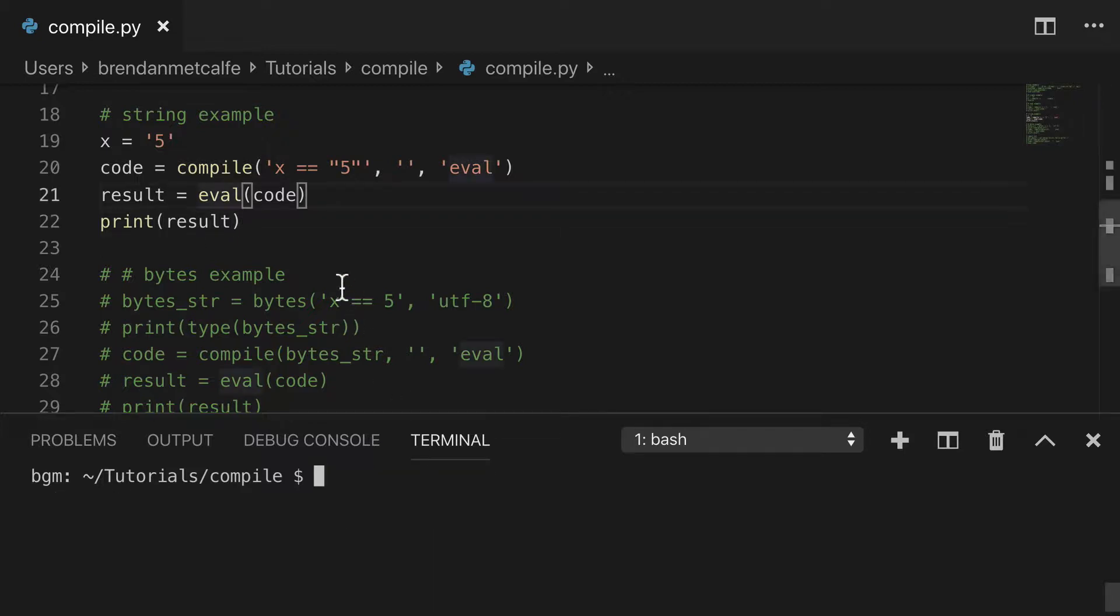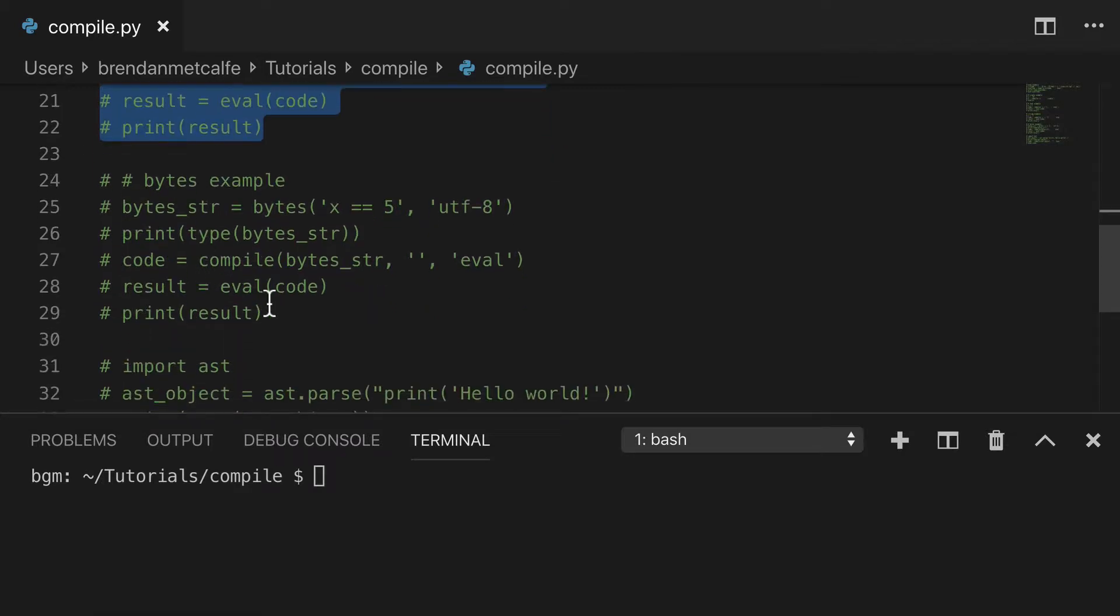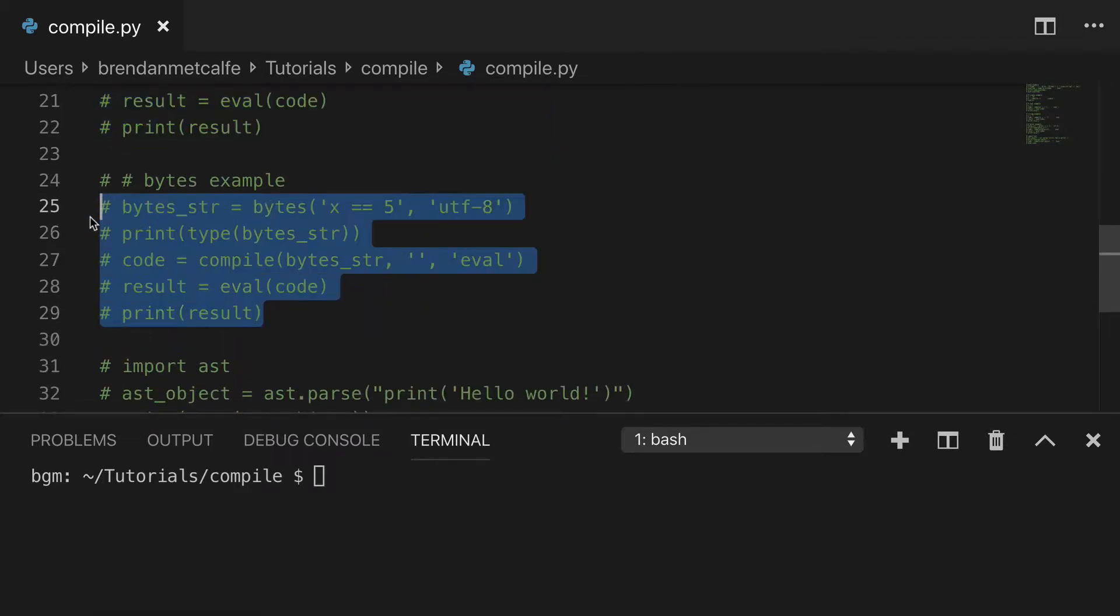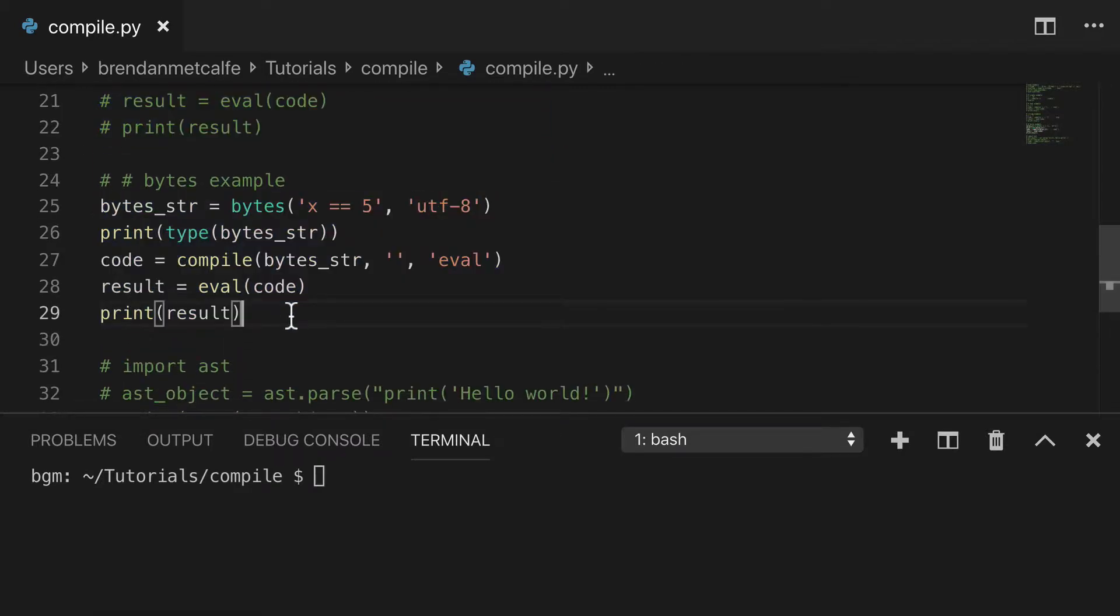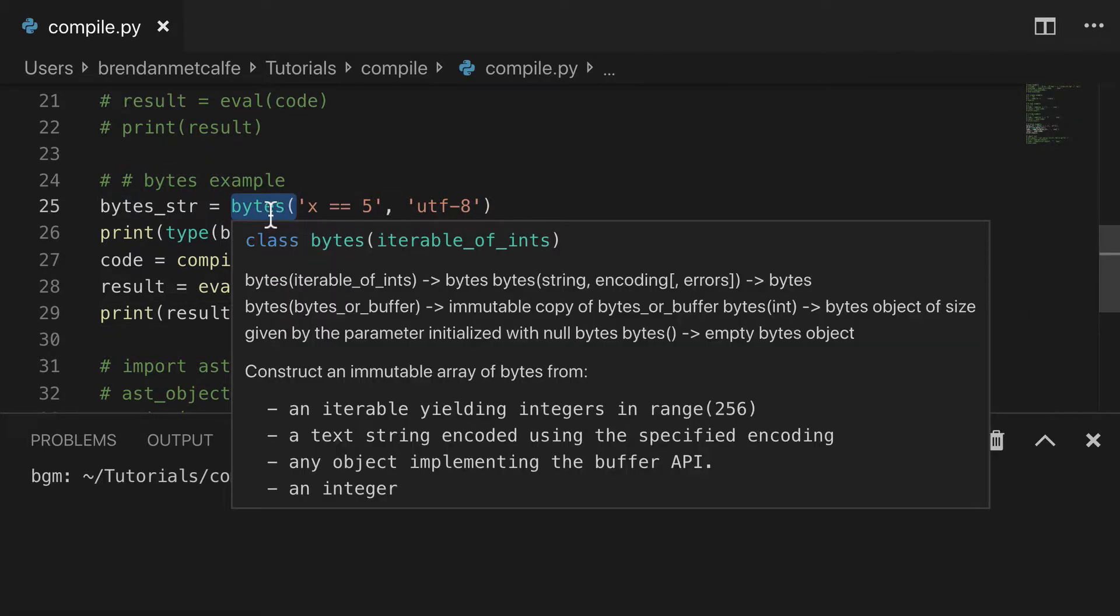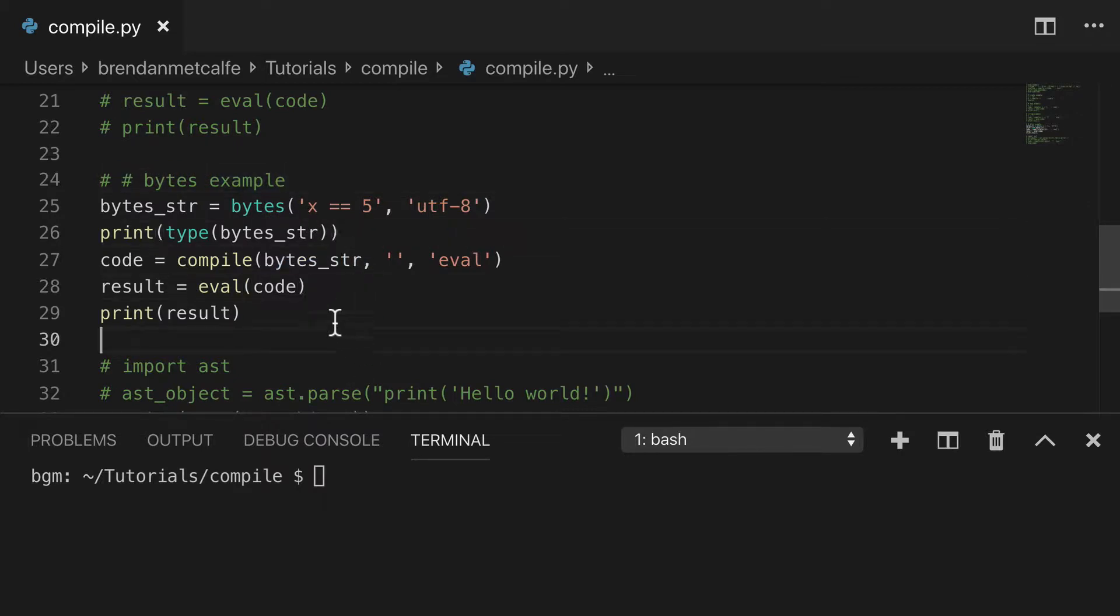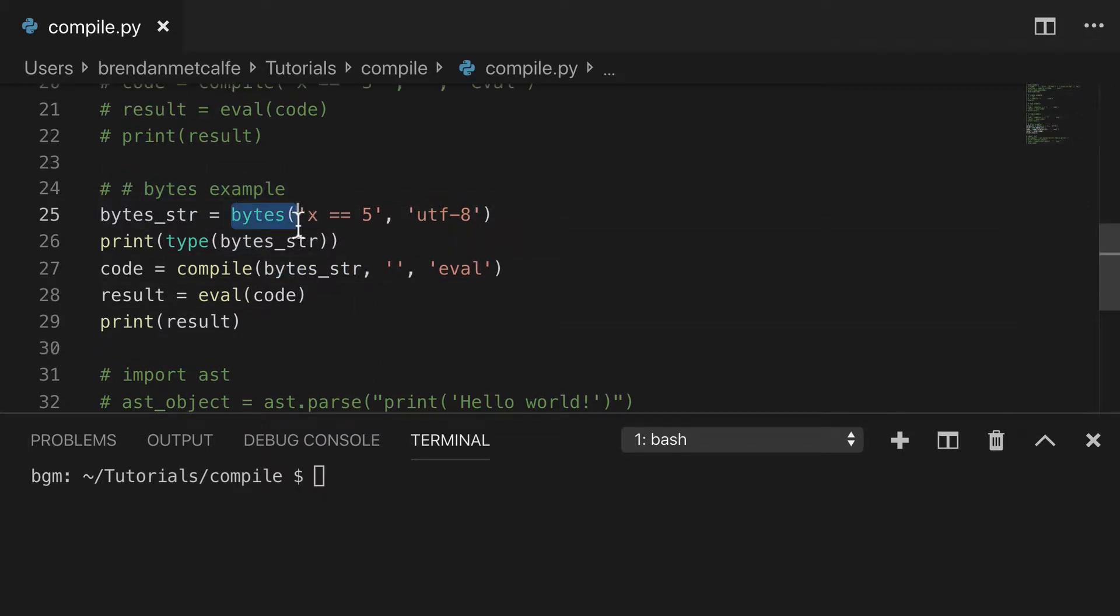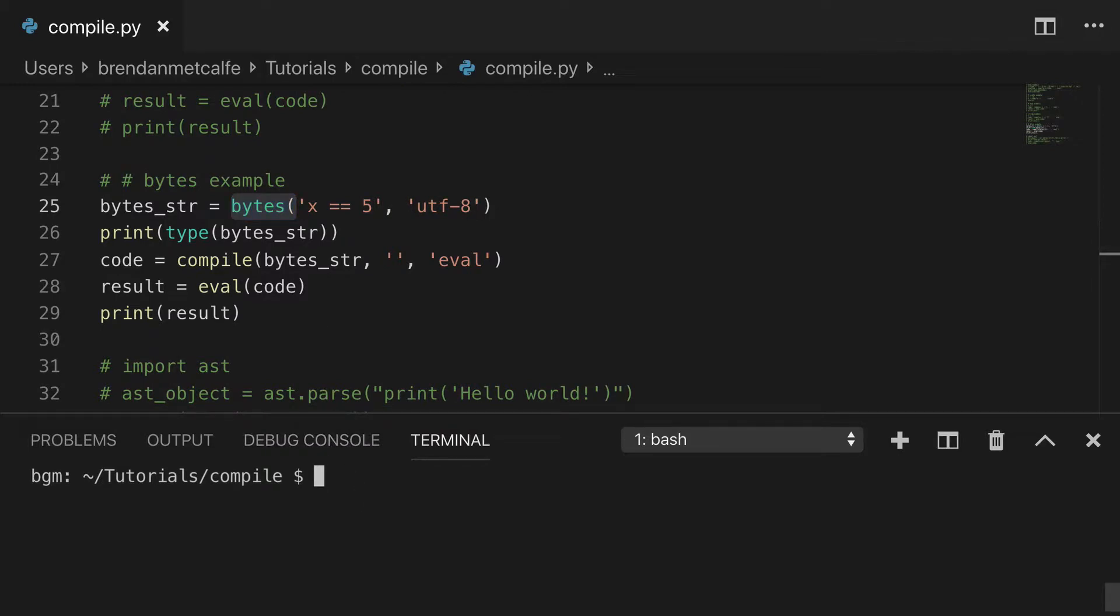Now let's look at the second possible input for source, and that is bytes. So we'll uncomment this, and we're creating a bytes object by using this bytes syntax here. I think I have another video for that, so you can take a look at the bytes built-in function. But let's just run this and see what it looks like.